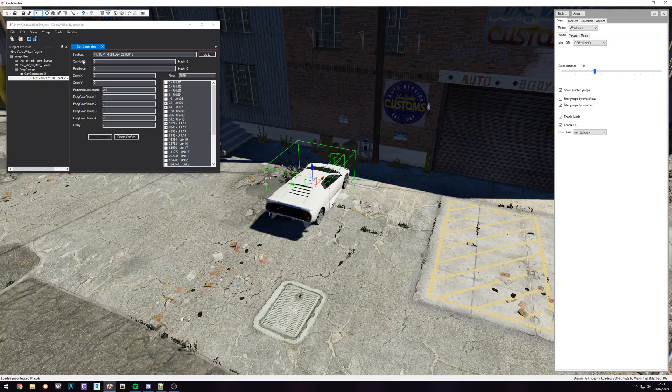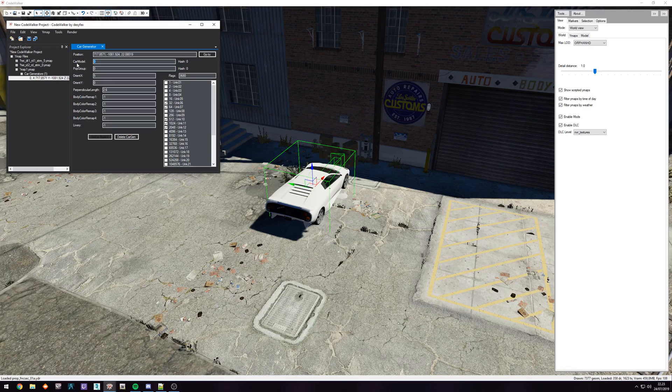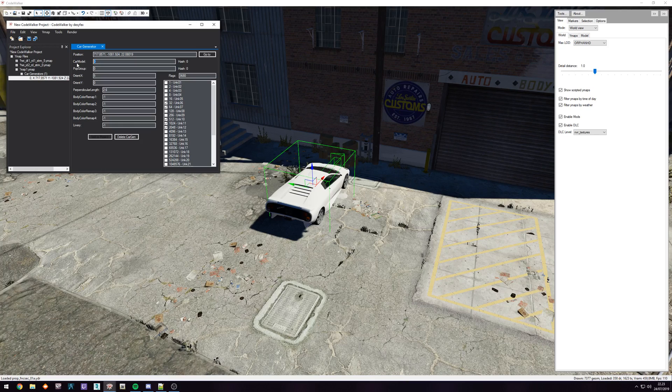We can just go to car model, type in the name of the car. It's not going to be the actual name of the car, it's going to have to be the entity name. So in this case, I want the Dominator GT to spawn, and I know almost by heart that the Dominator GT is called Dominator.